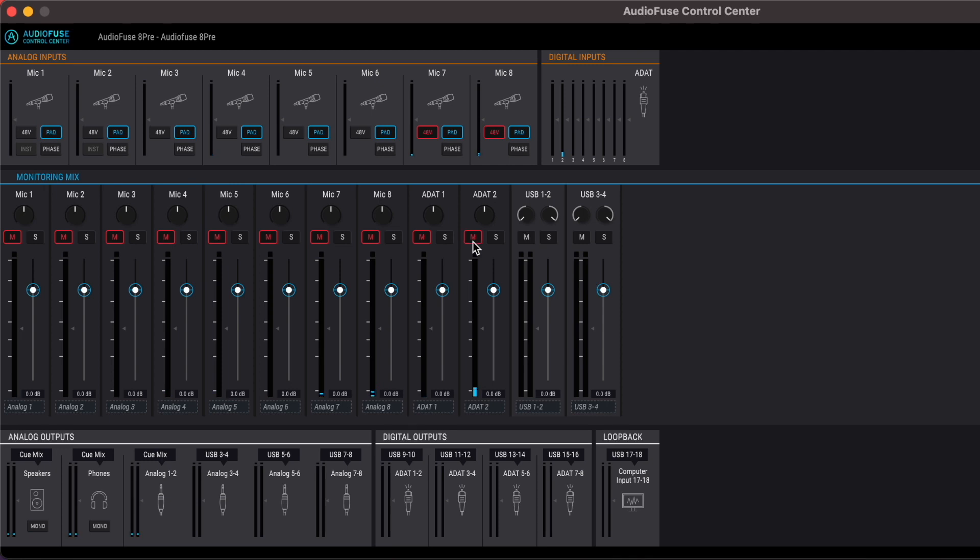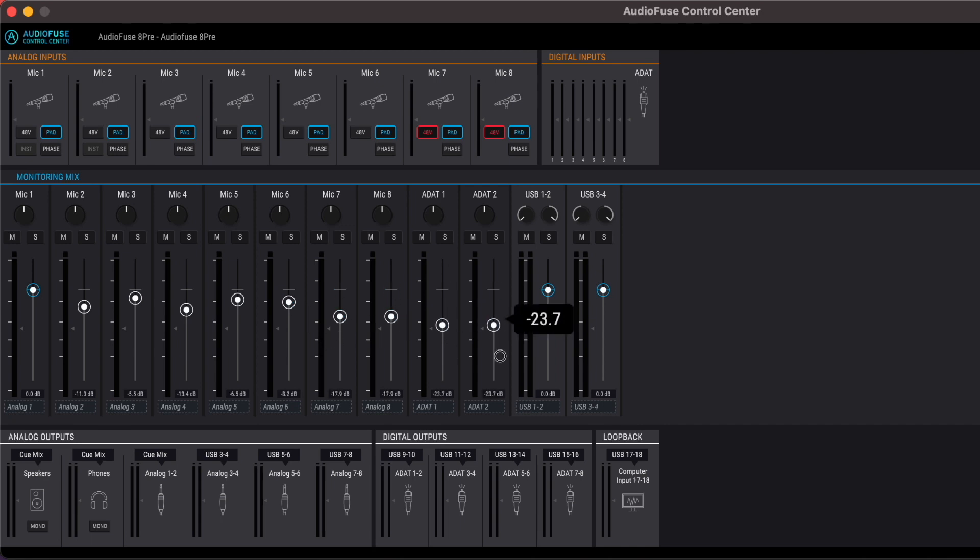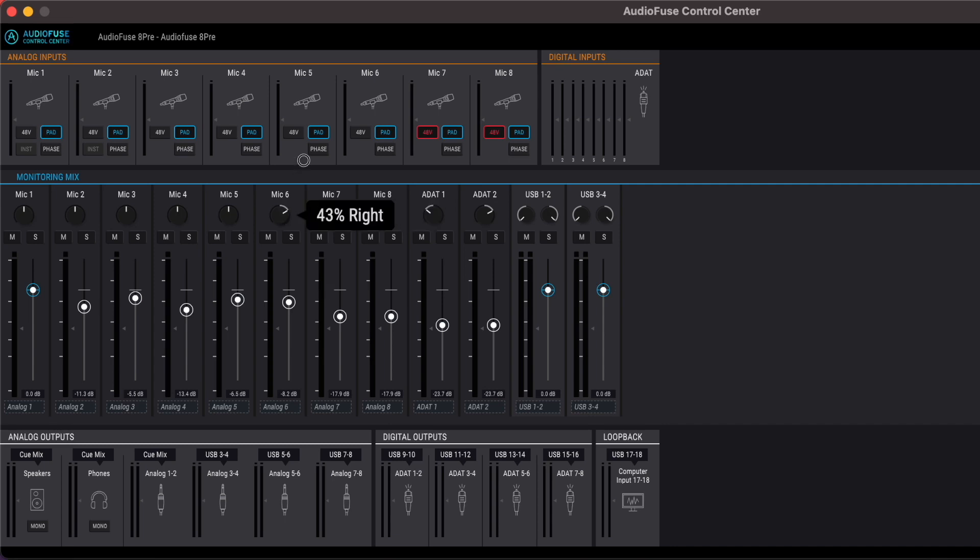Then I'll unmute everything, adjust the fader, do the panning, and then rename the mixer.